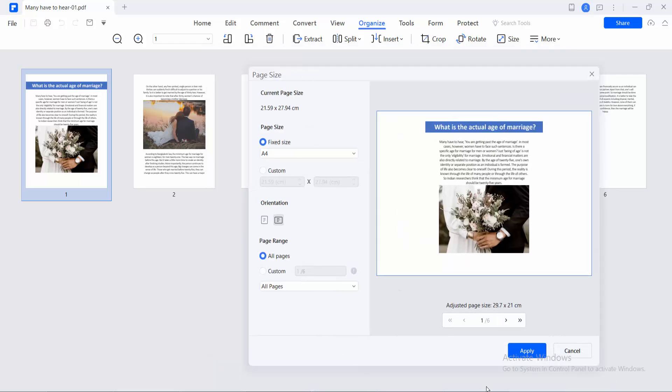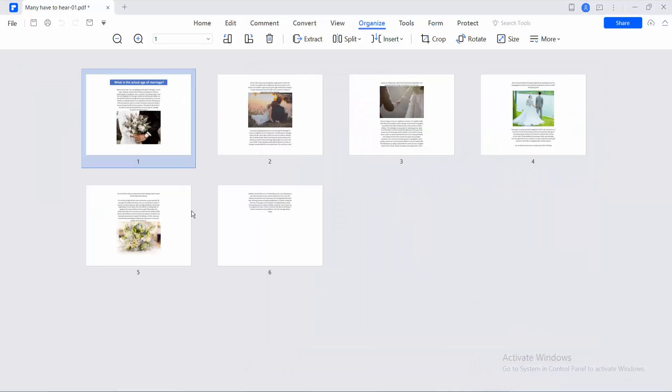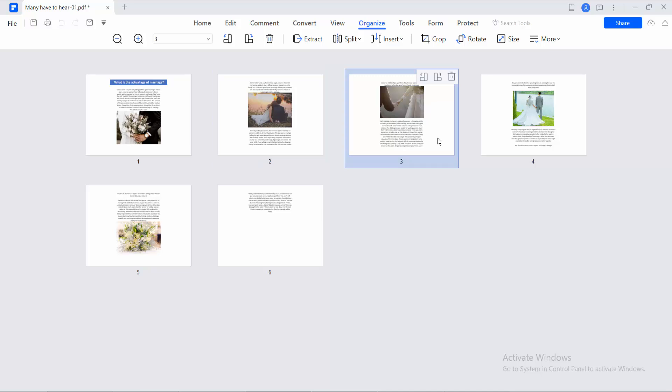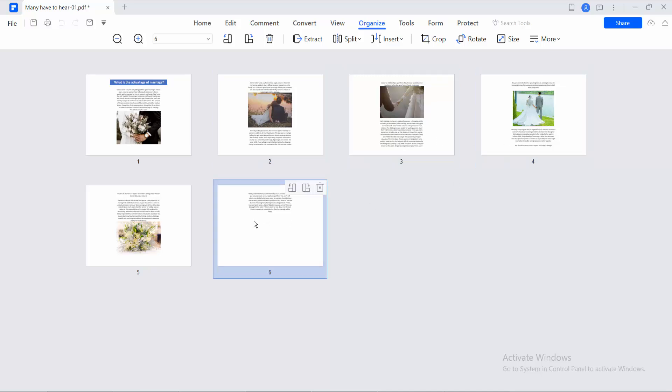And finally select Apply. See this. All of these things are from Portrait to Landscape.